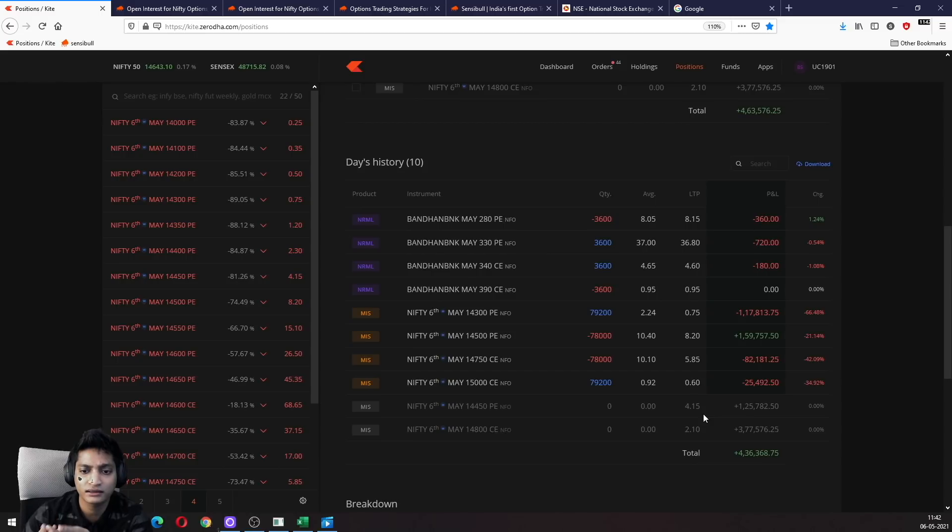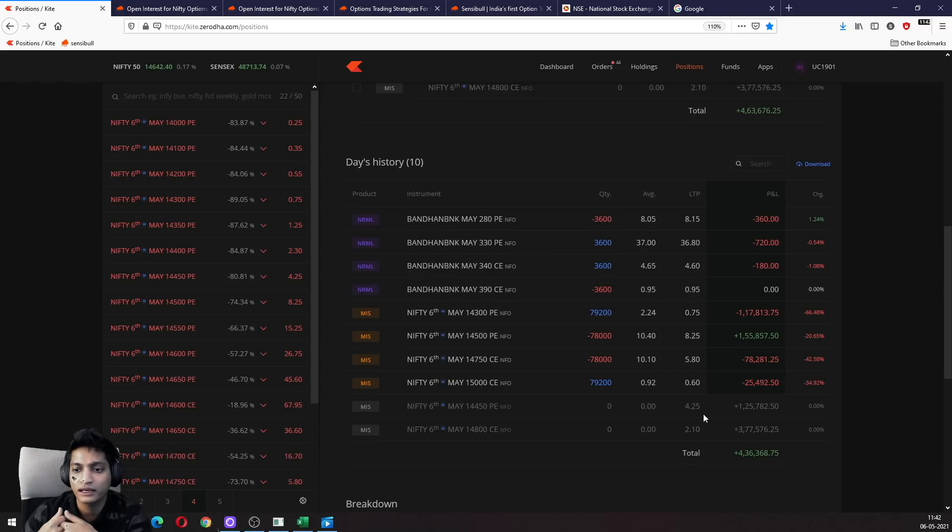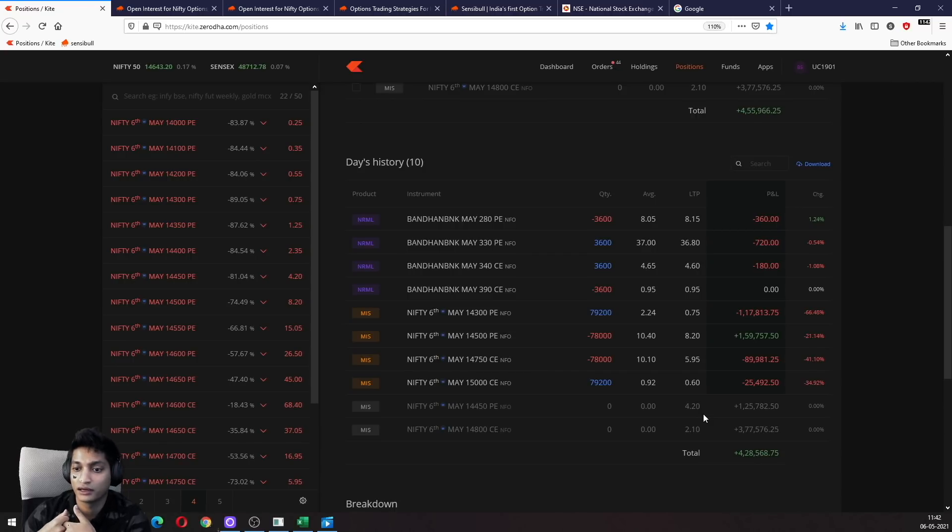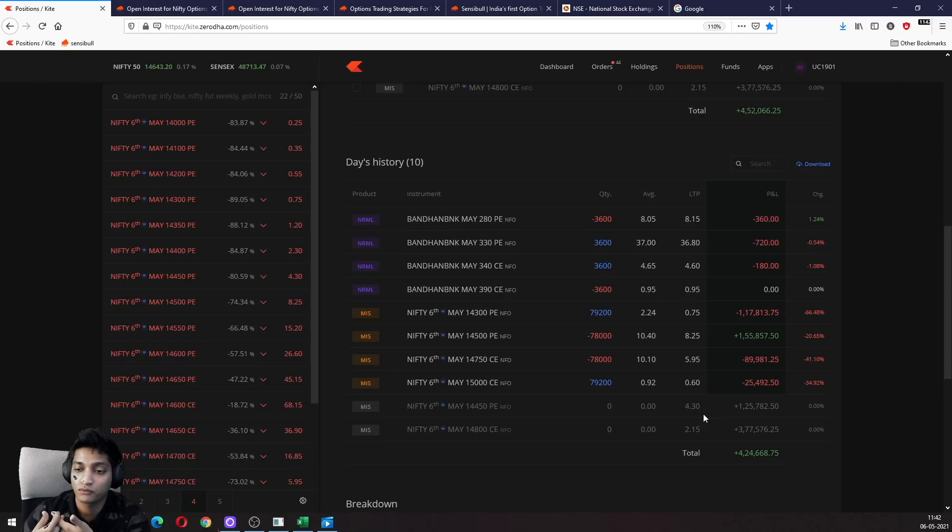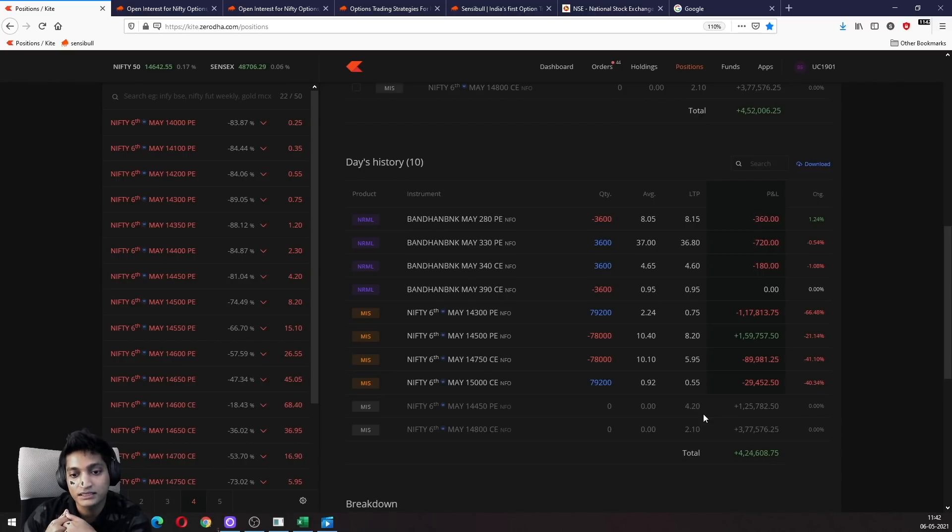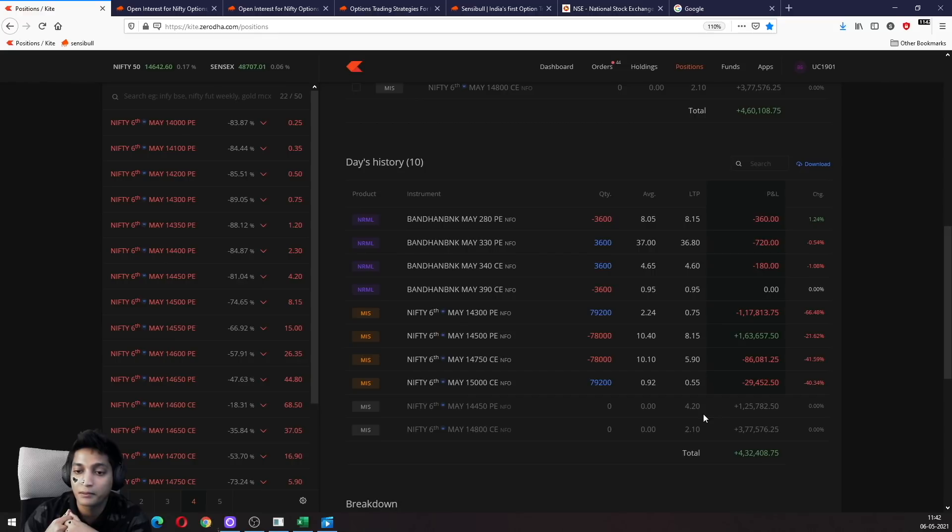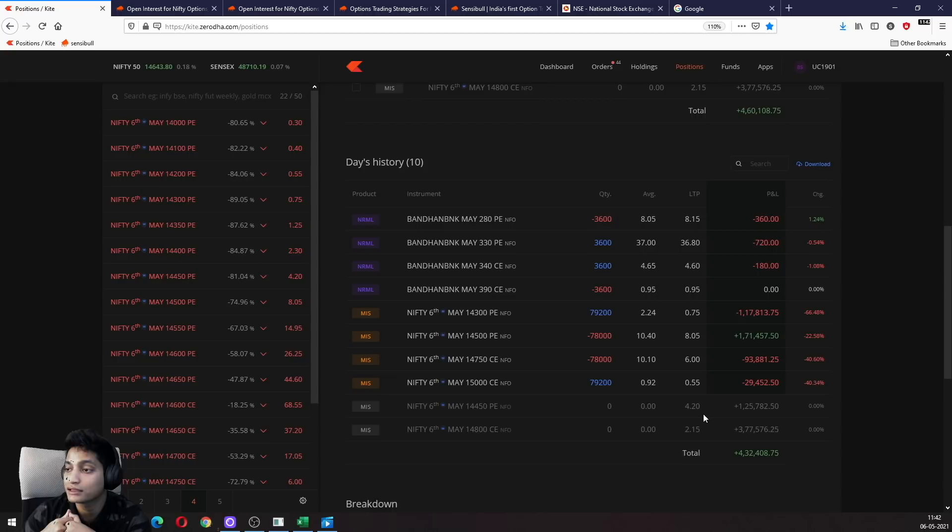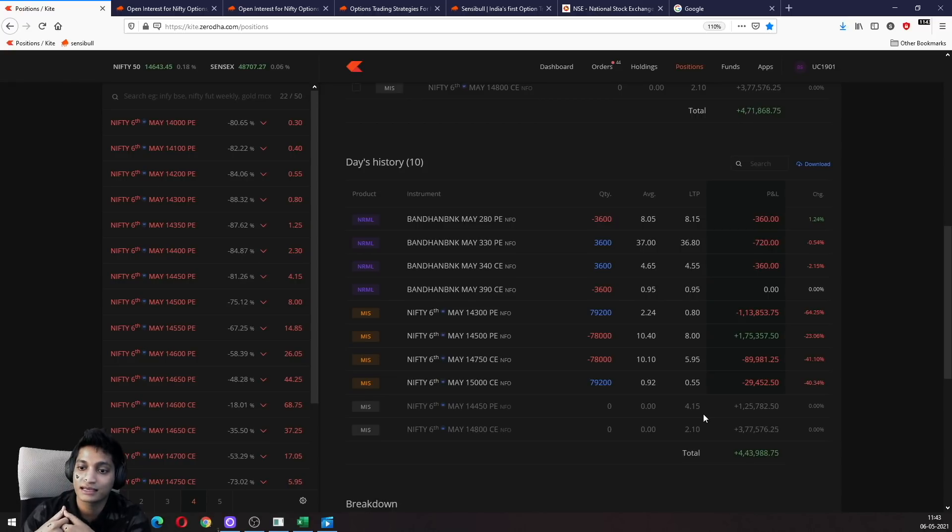Similarly, you look at the 14,750 call and 14,800 call - what is the probability of that happening? There also you're getting something like 4 points, so there is a 1 in 11 chance that these calls actually end up being in the money by 50 points.